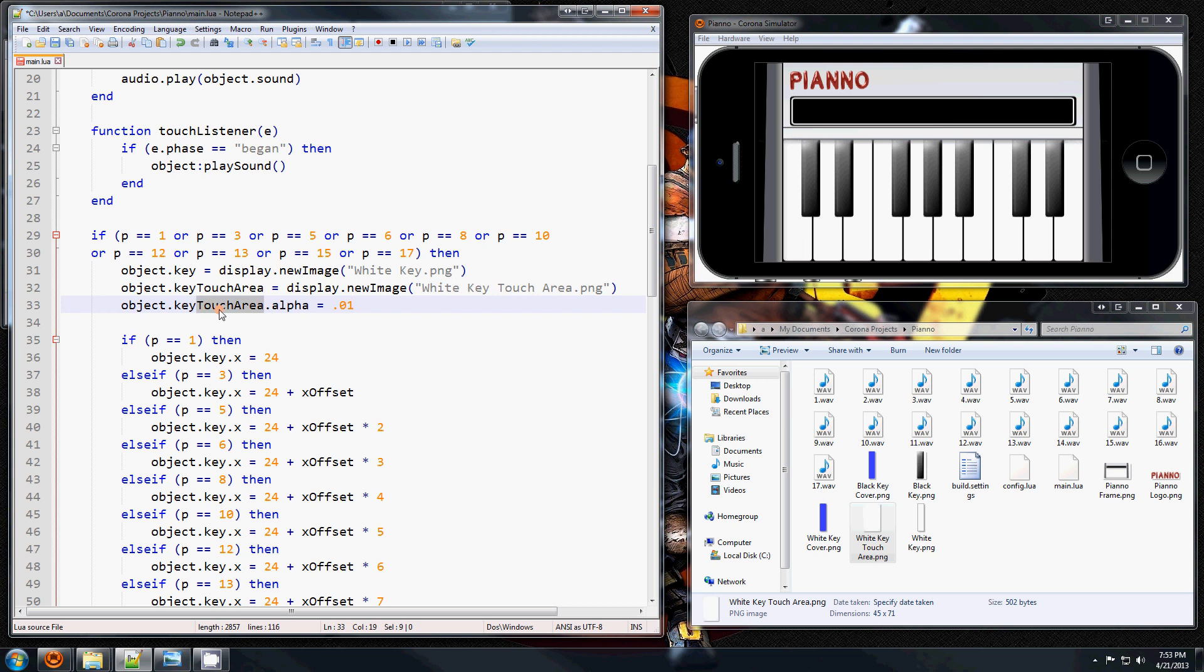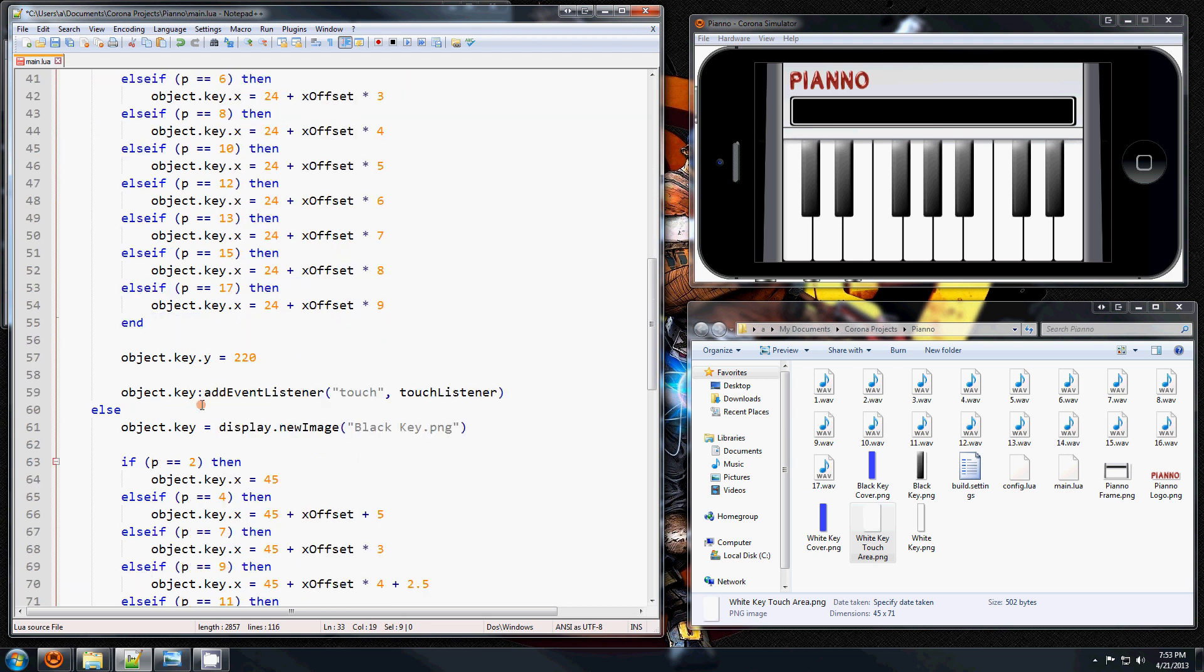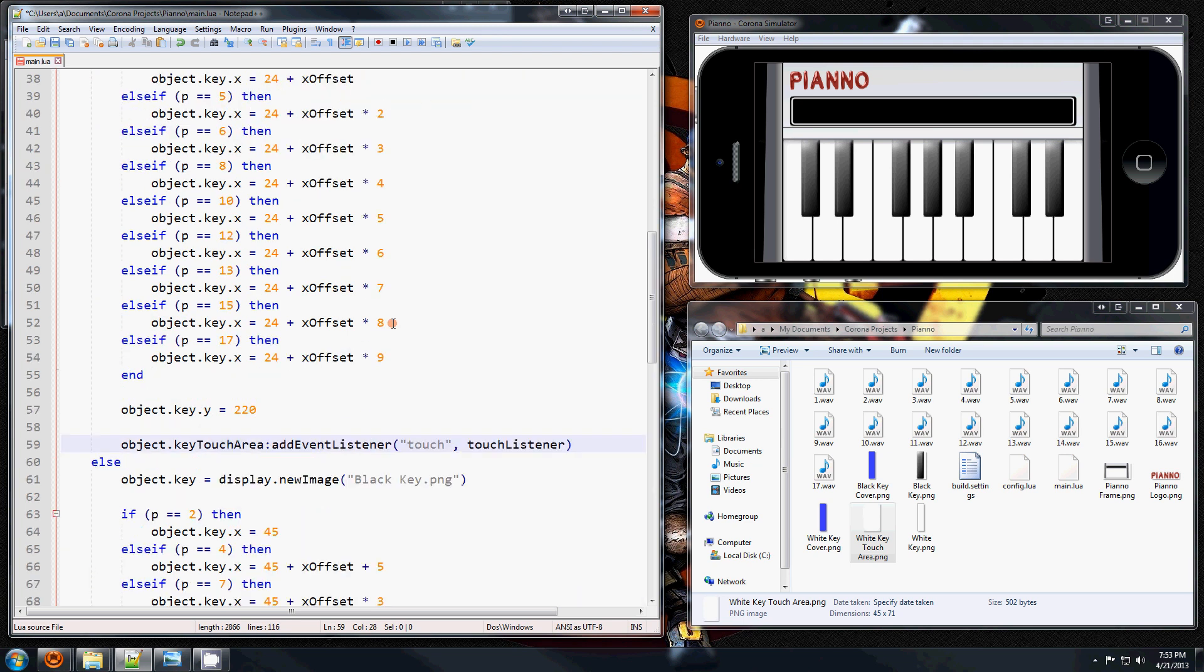So instead of adding to the key the event listener, I'm going to add it to the touch area so the key itself is no longer going to capture the touch. And we're also going to have to position these.